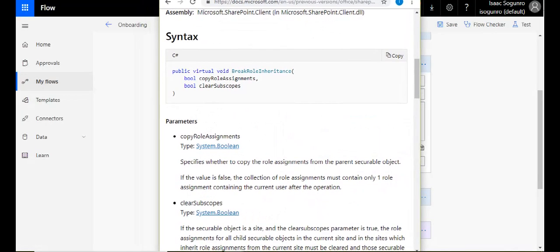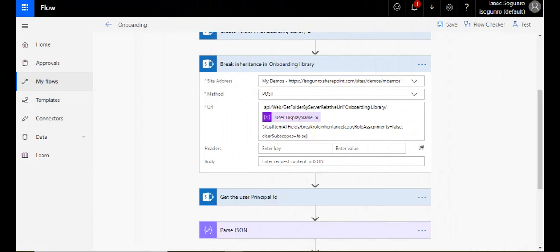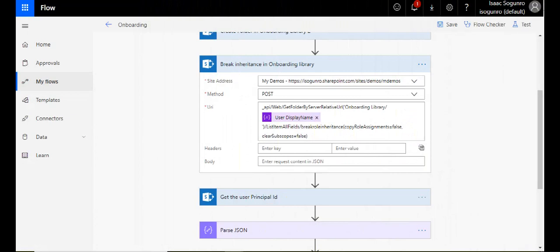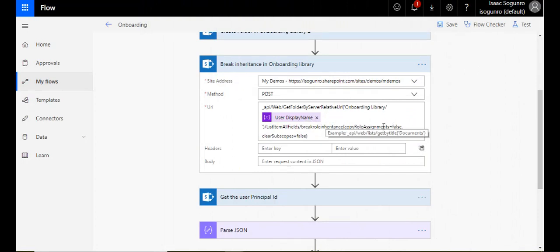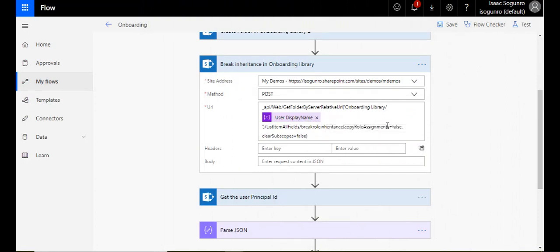So not only am I breaking inheritance, but I'm also saying, hey, I only want to have just this current user to have access to that folder.